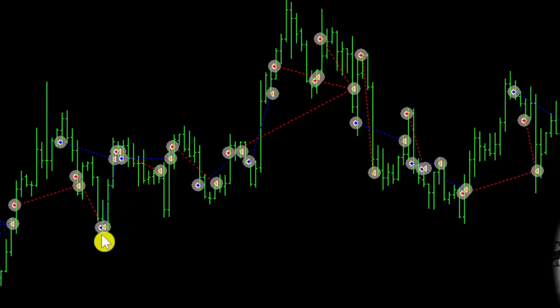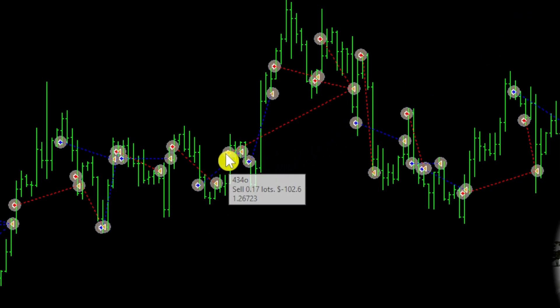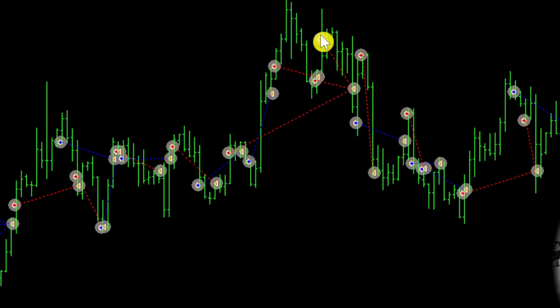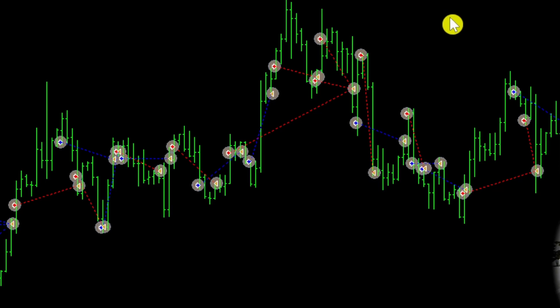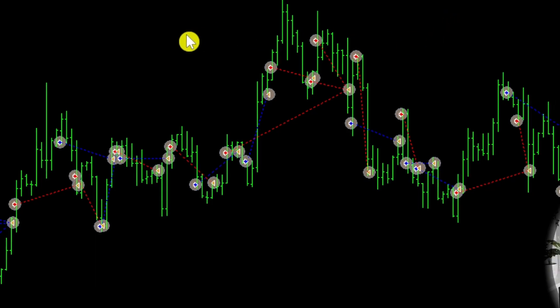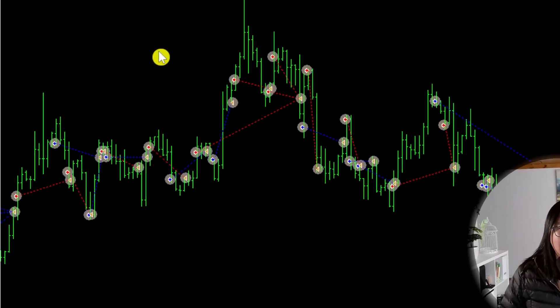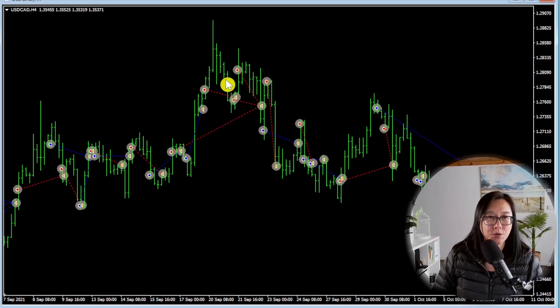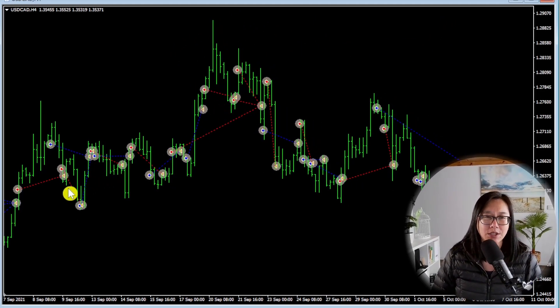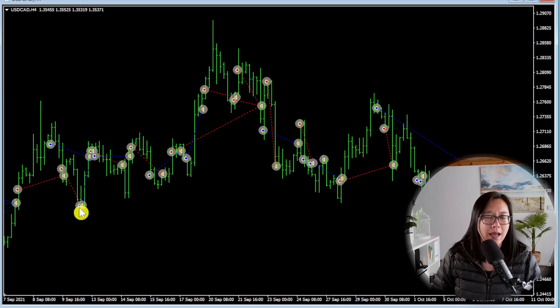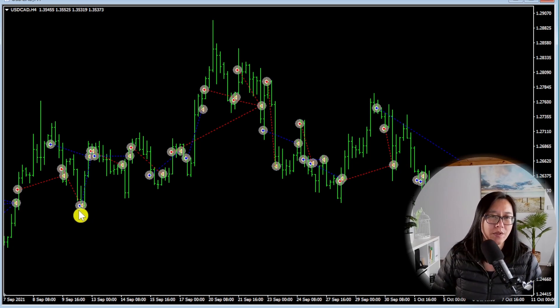And it only seems to kick off the grid martingale aspect like over here where it's a three trade in this group of trades. It only seems to do that sometimes. It's not obvious looking at the chart what the logic is in terms of when it chooses to use a grid and when it chooses to exit with a loss.